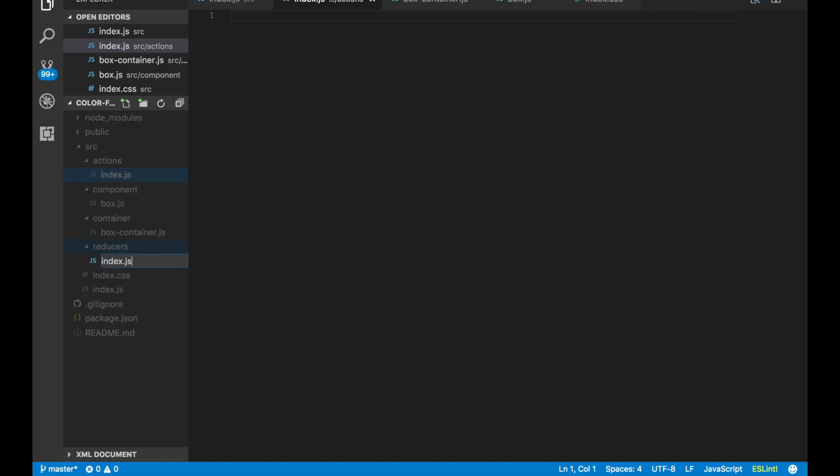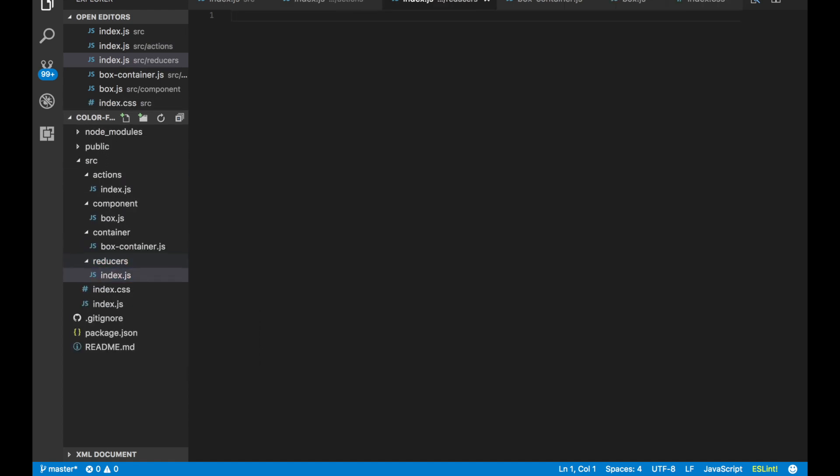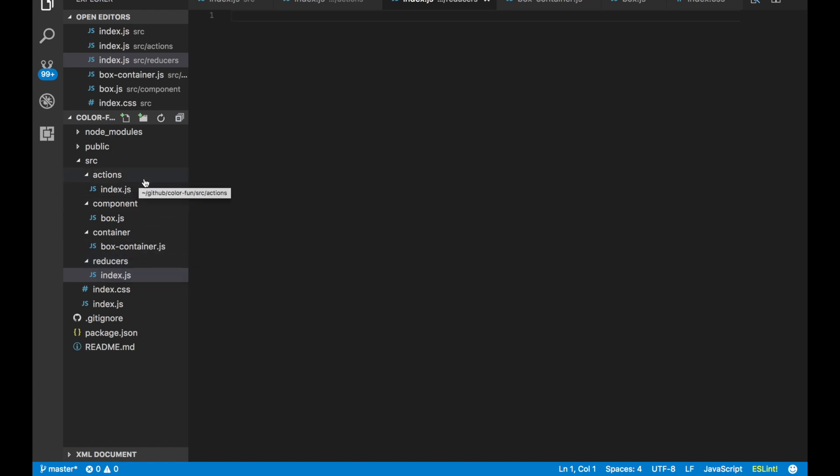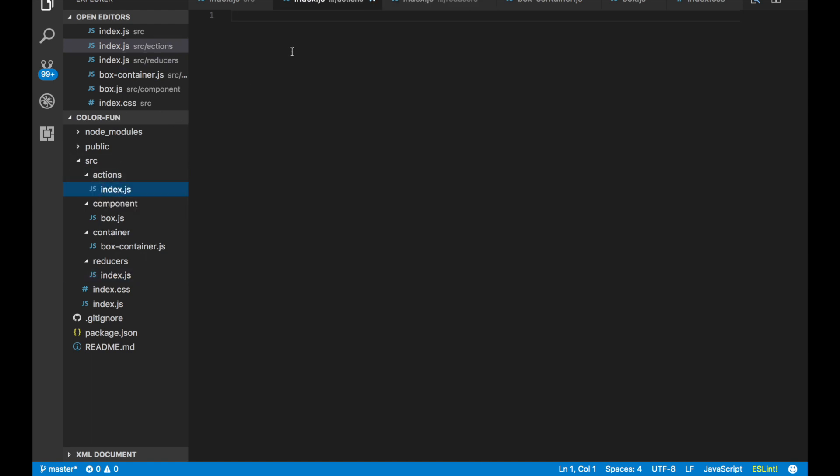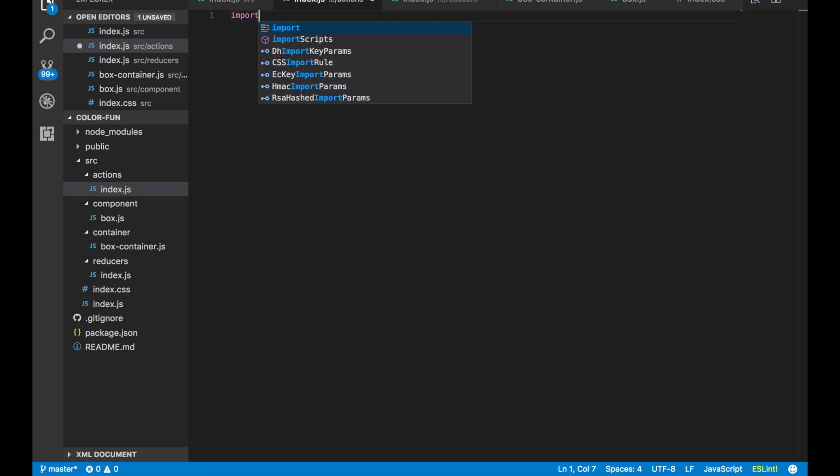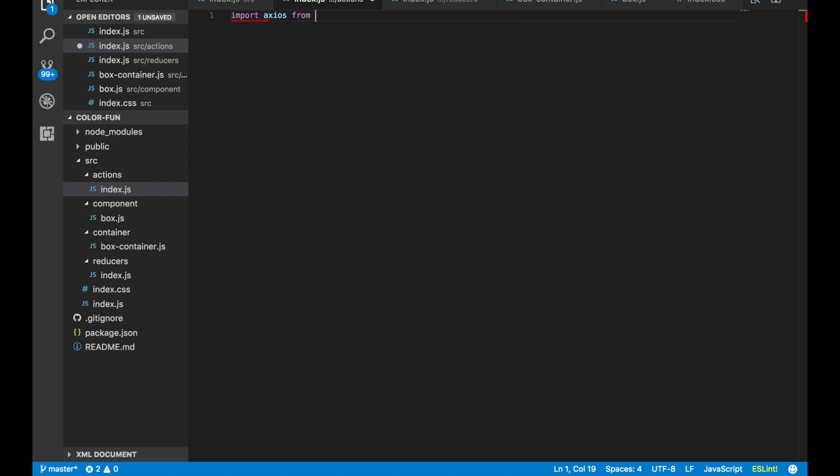It's okay that these are all called index.js because they're each in separate folders. It basically is just saying that it's the root of each of those folders. So let's go back to our index.js in actions.